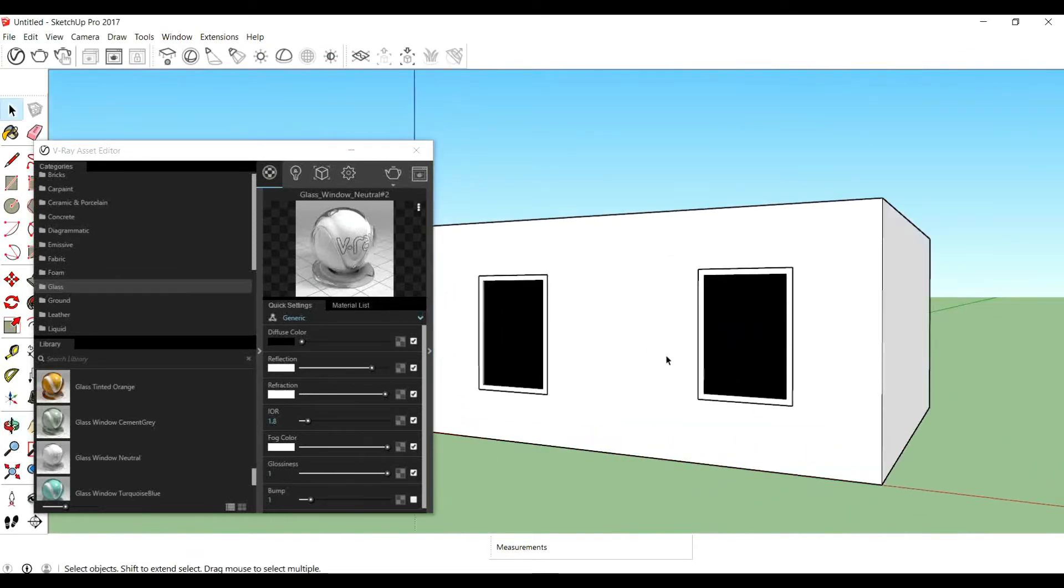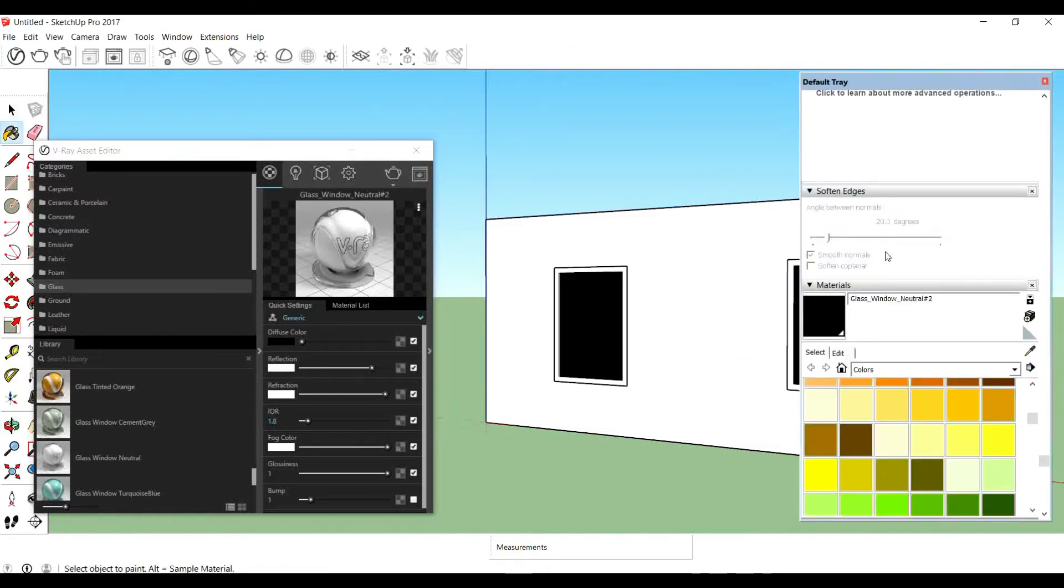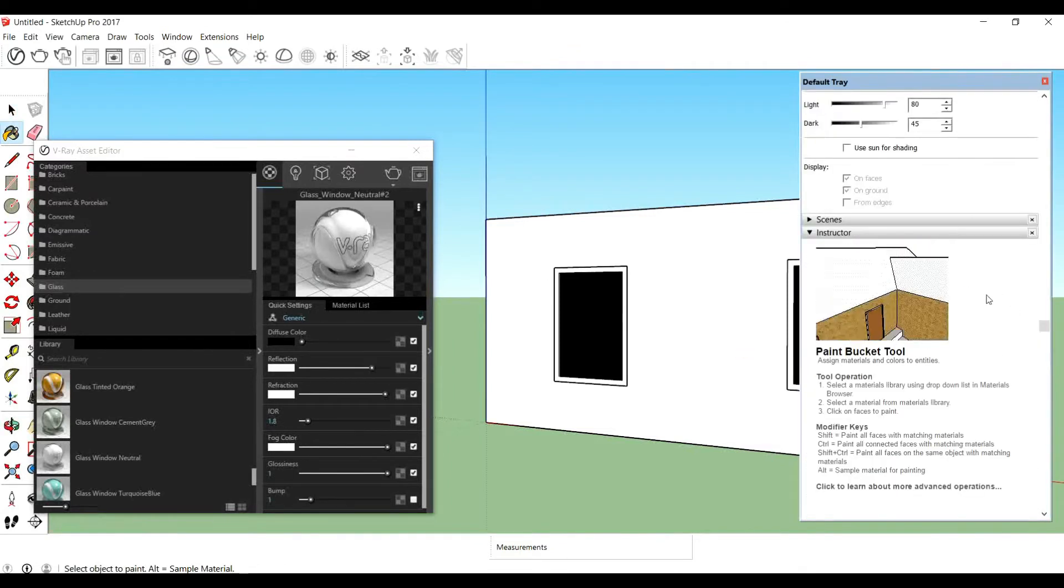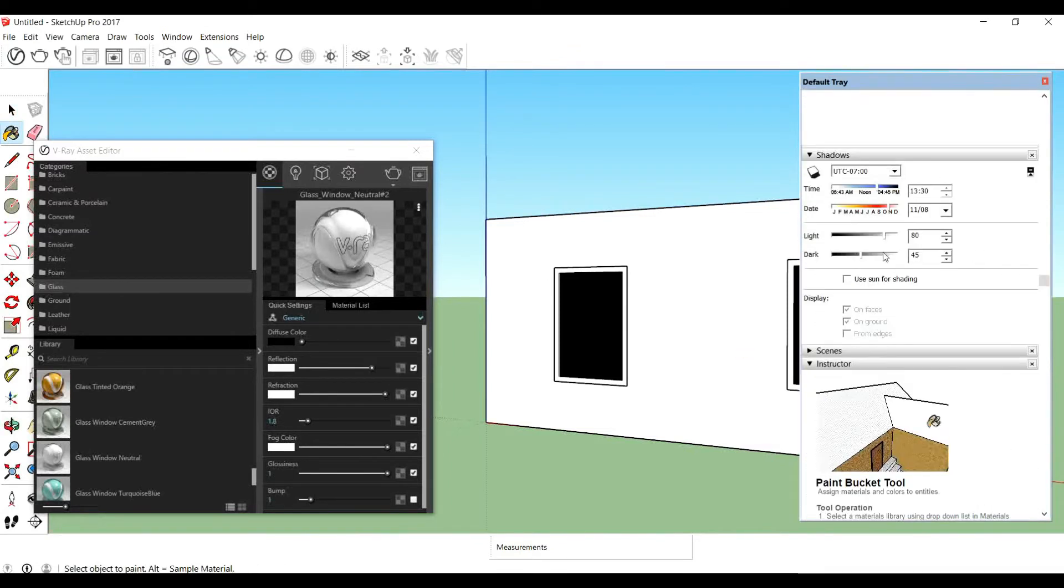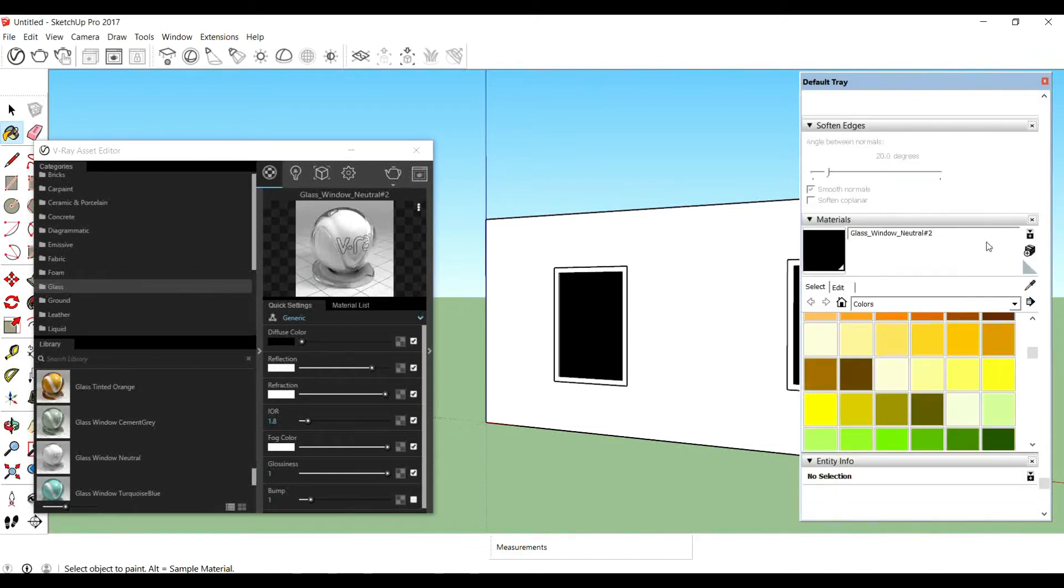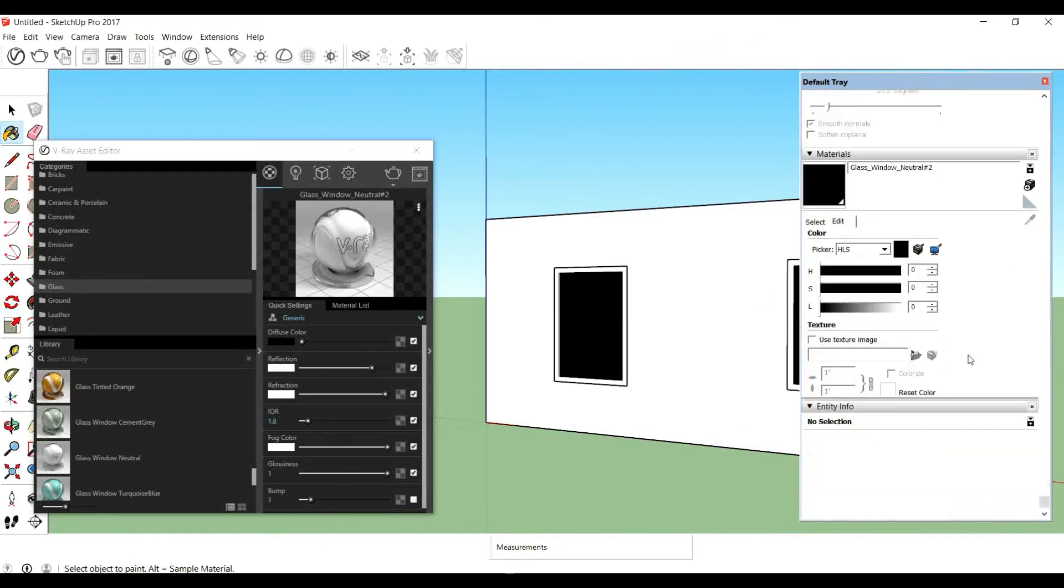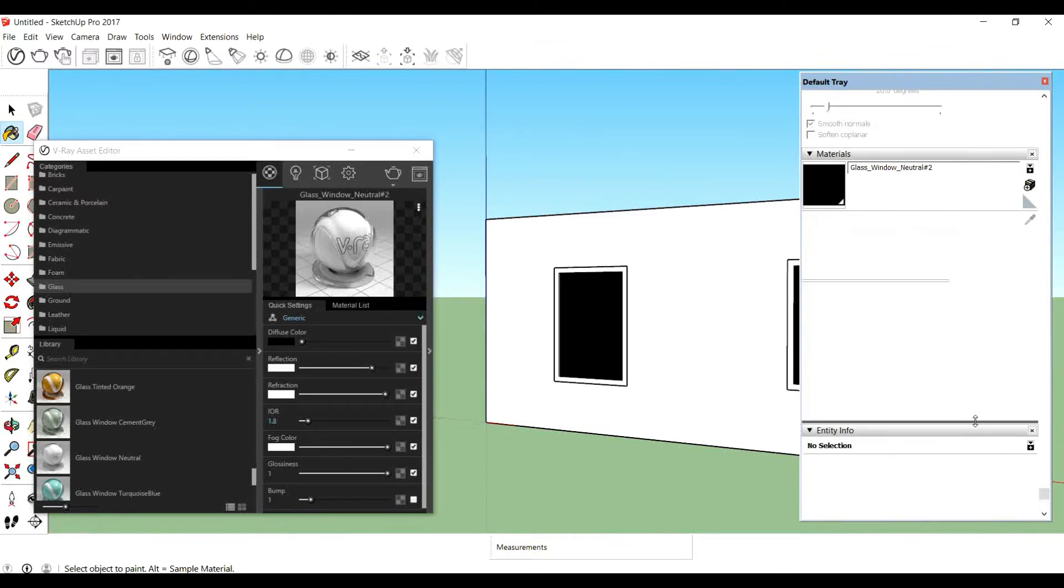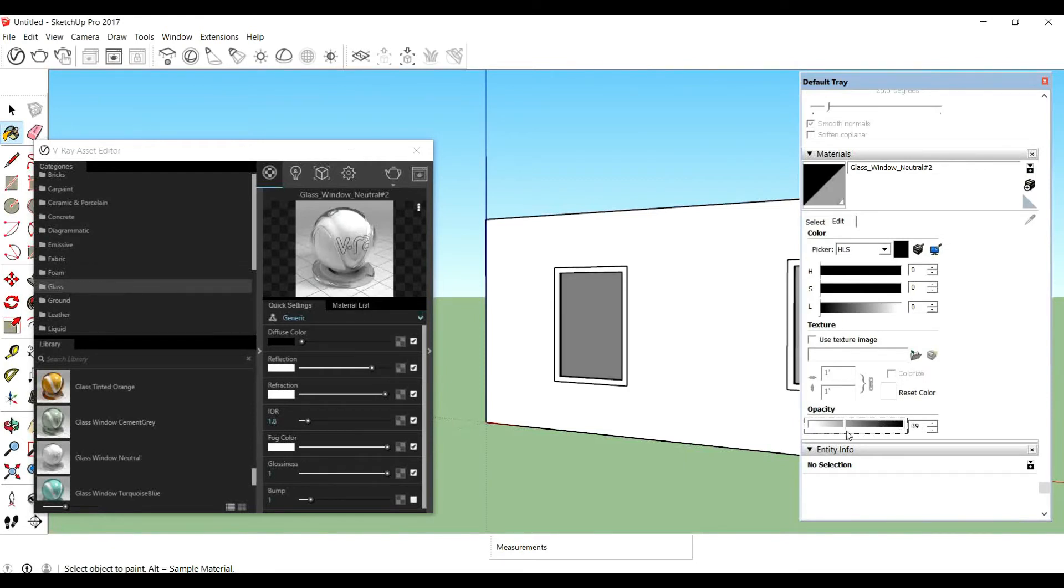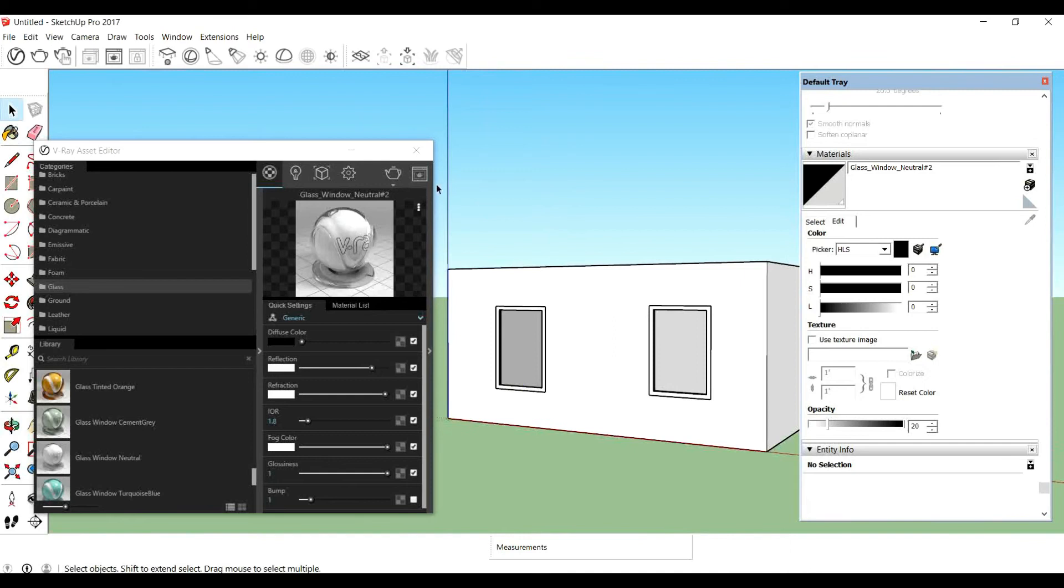So the solution is that we will first select this, and then we will go to Edit. Then we will go to Opacity. So drag this down, you will see the opacity option. Drag it wherever you want, like I'll drag it to 20.